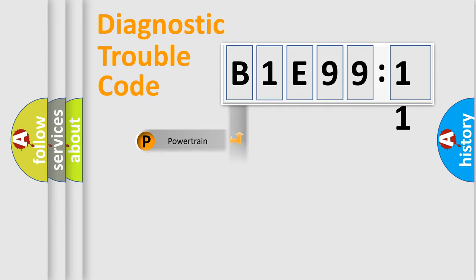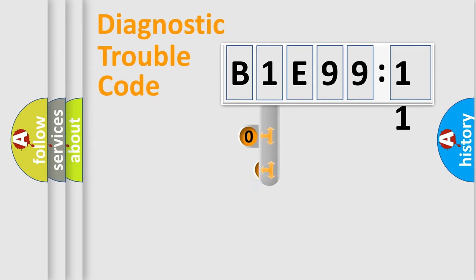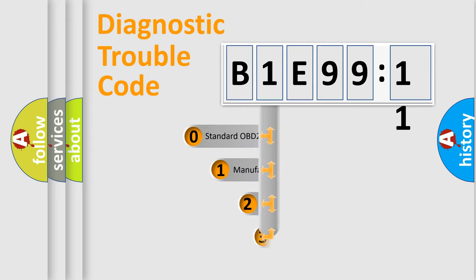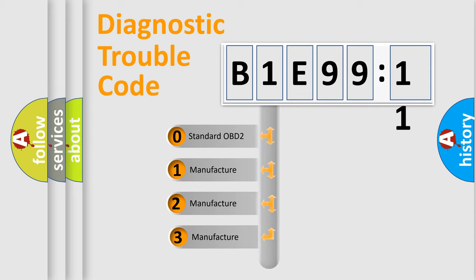Powertrain, body, chassis, network. This distribution is defined in the first character code.